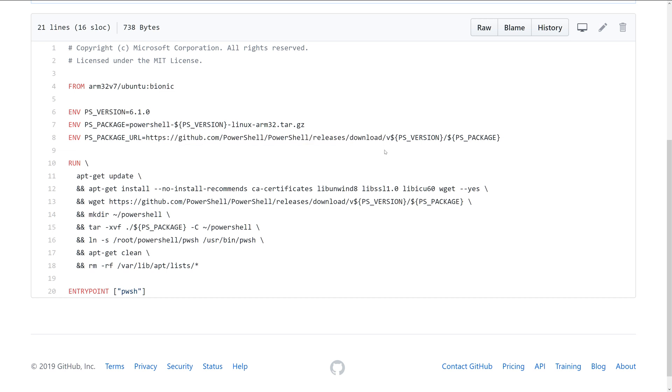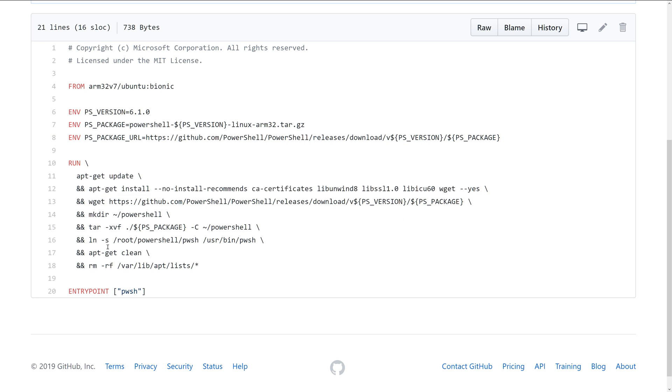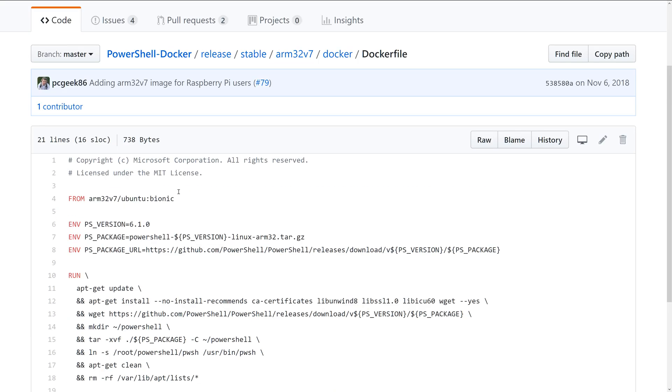Then we're running a bunch of dependency installations. We're doing an apt update to update the package cache, we're installing a bunch of libraries that are dependencies for PowerShell, and then we're basically telling the container that the entry point for the container is just the PowerShell binary.